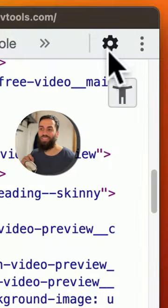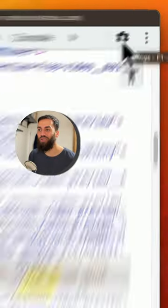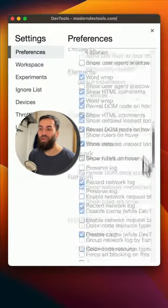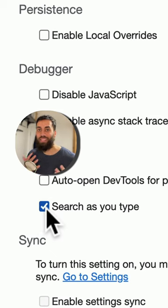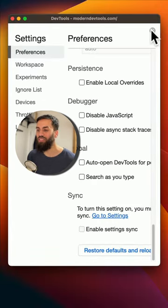But even better, let's go to the settings cog, scroll all the way to the bottom and uncheck search as you type. Now things will hopefully be a bit less distracting.